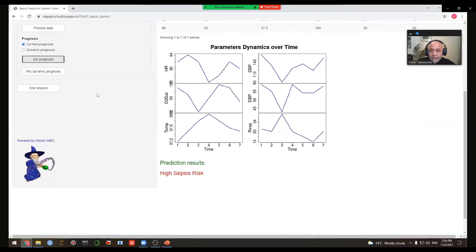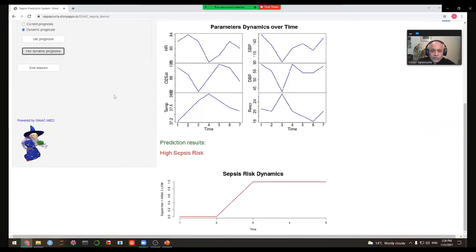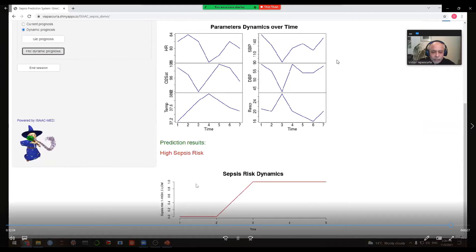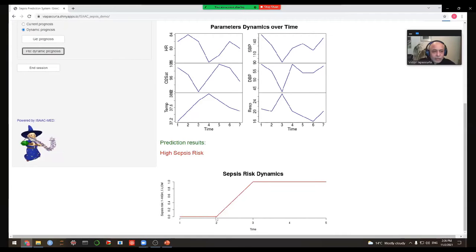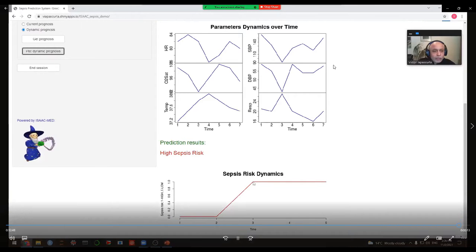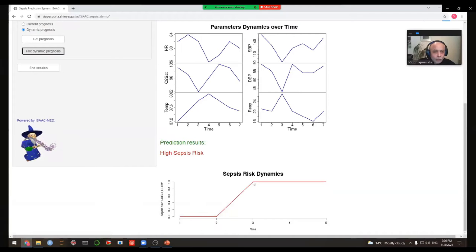We can also look at the dynamics of sepsis risk during the patient's stay — performing respective calculations and plotting them. We notice that at the very beginning the risk was low (zero risk), and within one hour from admission the risk became high, indicating a need to start antibiotics. This demonstrates that regular clinical tools would only be able to confirm the diagnosis four hours later.